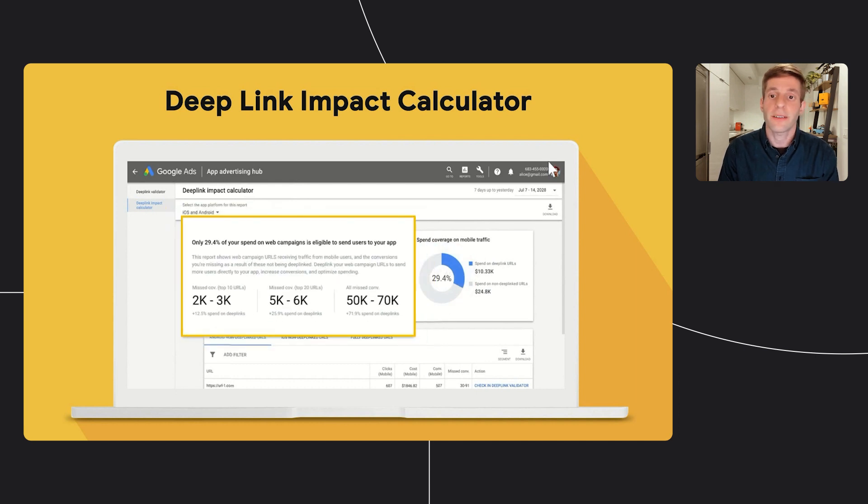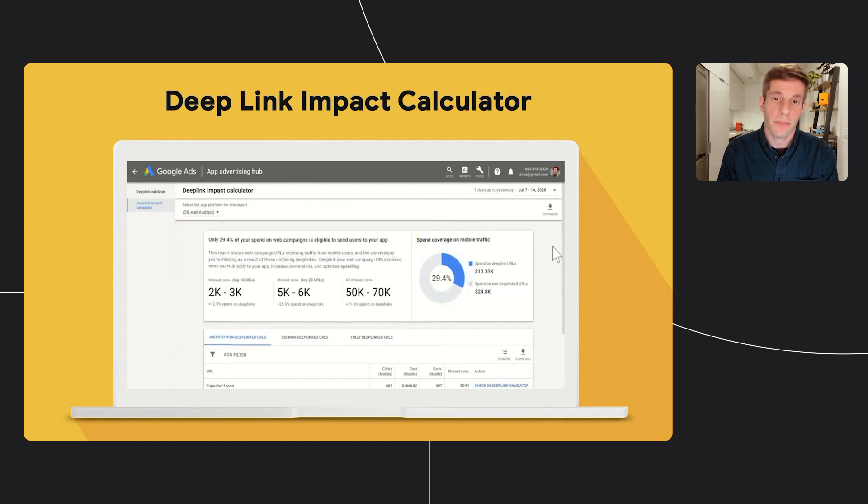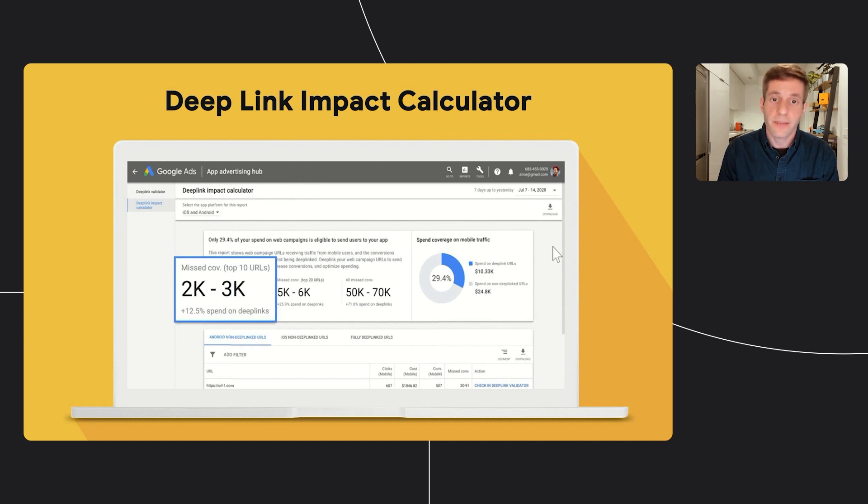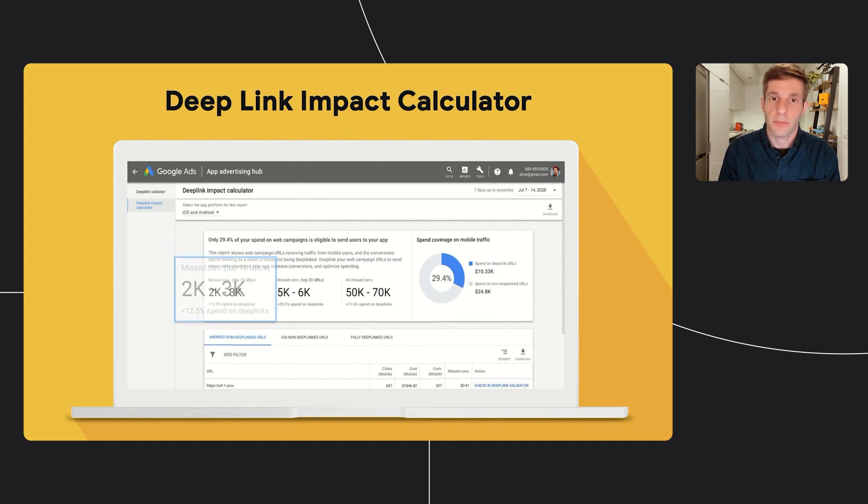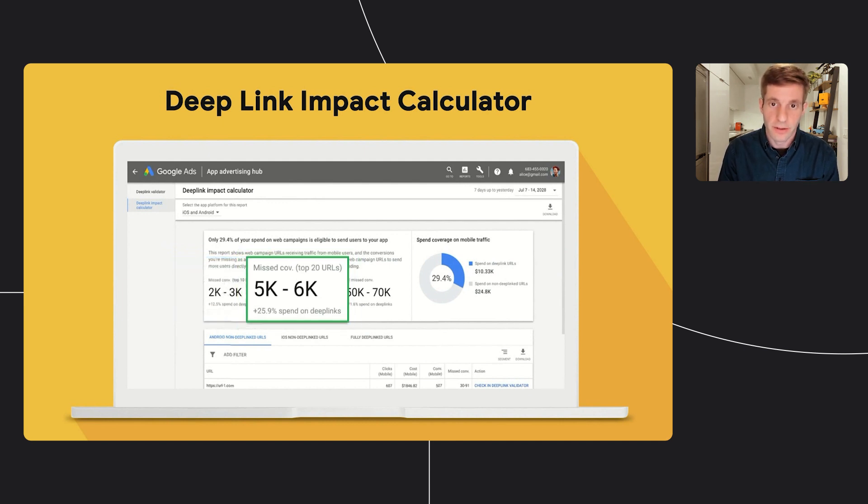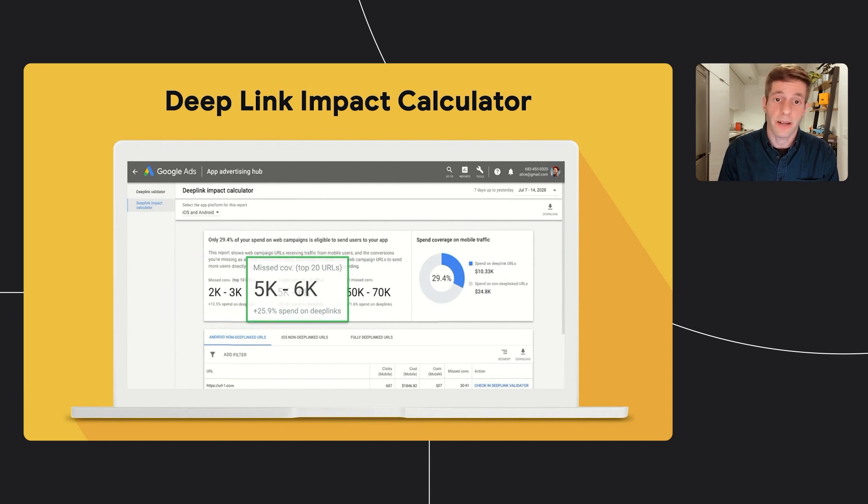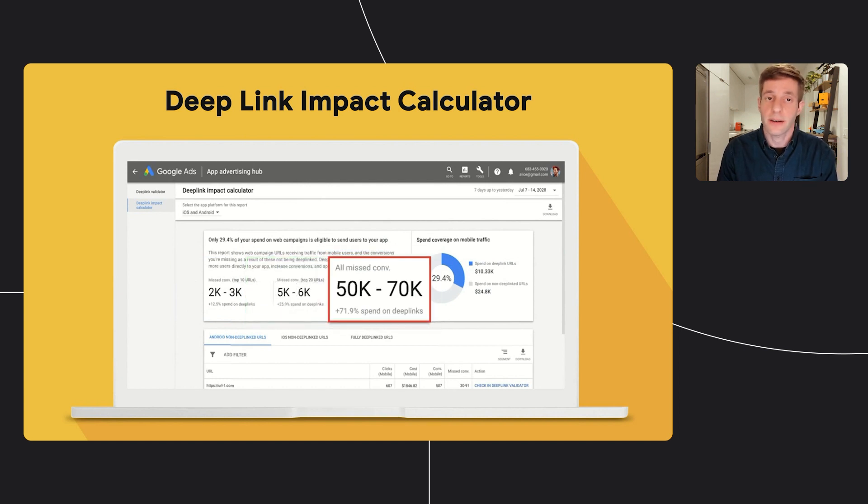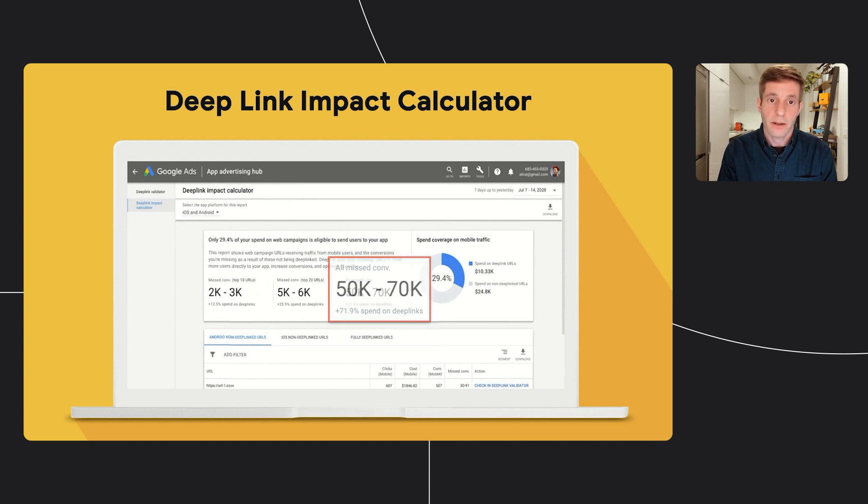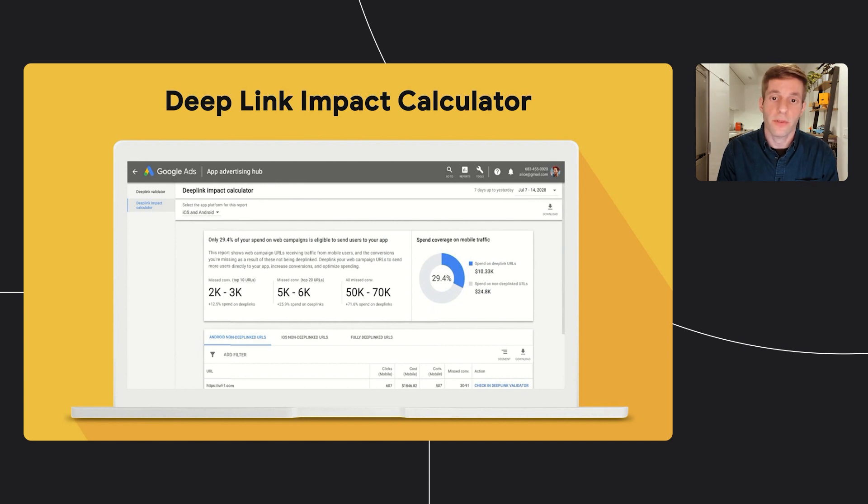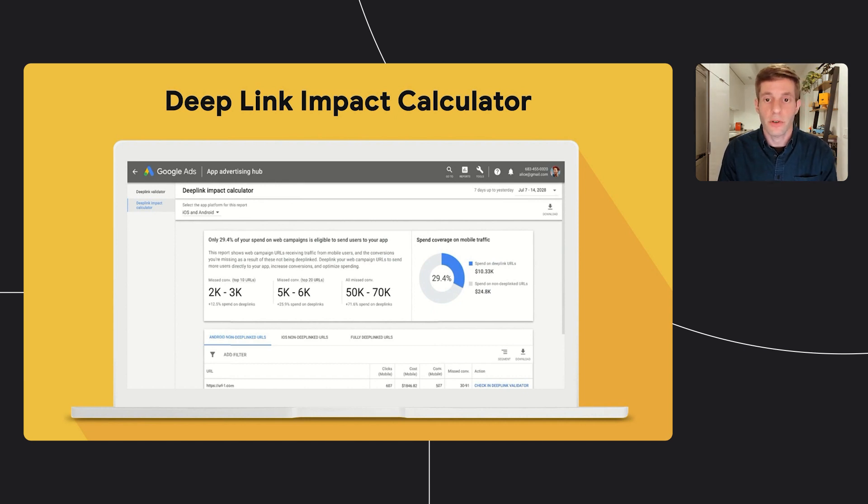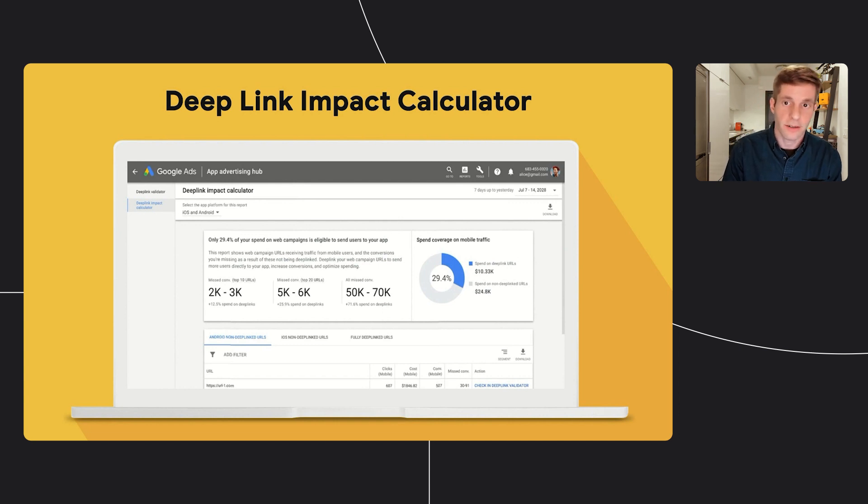On the top left card, you can see what is the missed opportunity from not implementing the missed deep links. In this example, by implementing the top 10 URLs, you could have gotten 2 to 3,000 more conversions and increase your deep link coverage by 12.5%. Similarly, by implementing all the missed deep links, you could have gotten 15 to 70,000 more conversions. Now, let me briefly explain how this tool works. At a high level, it pulls all the web URLs from your web campaigns over a period of time, and then checks whether those web URLs are implemented as app links or universal links in your apps.